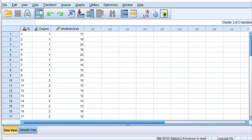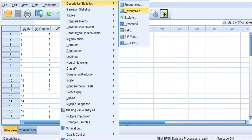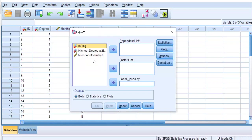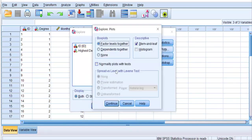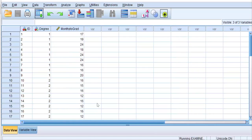Let's test the normality assumption first. We're going to go to Analyze, Descriptive Statistics, Explore. Move over months to graduation and click on Plots and Normality Plots with Tests. Click Continue and OK.